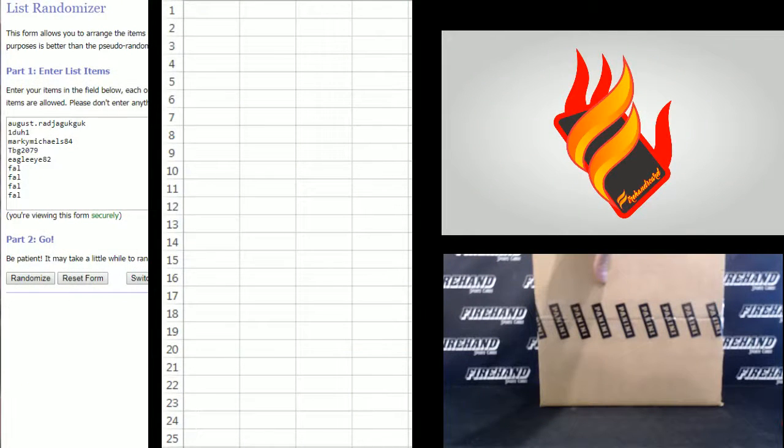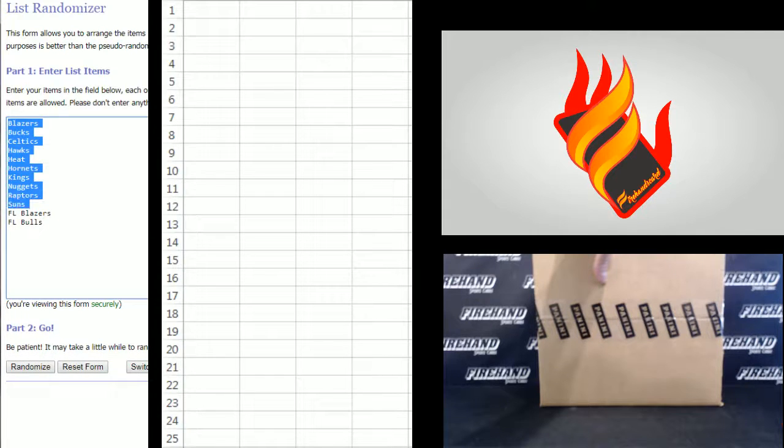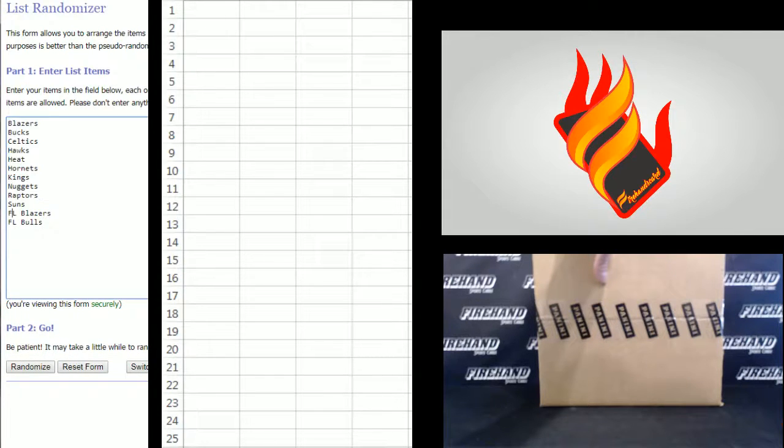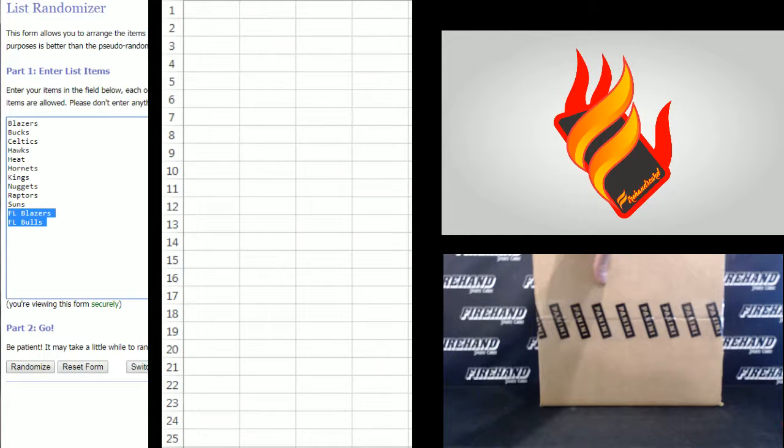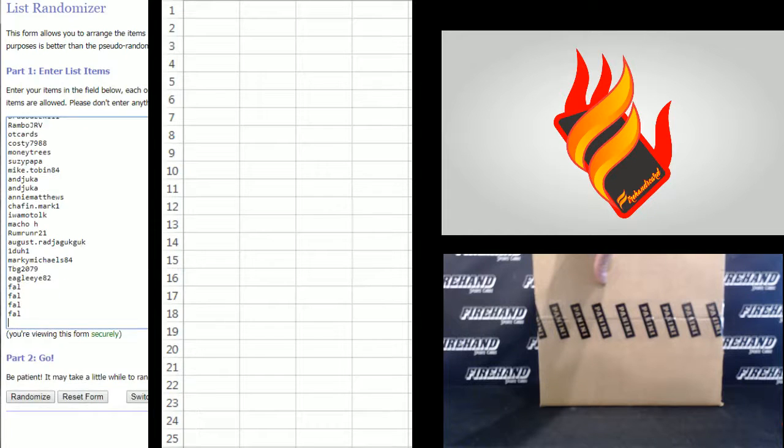This is the teams that are up for grabs. All the teams on top with no prefix are for Immaculate and then we have two teams in Flawless, the Blazers and Bulls that have the FL in front of them. 12 total teams. We have 24 spots in the filler.